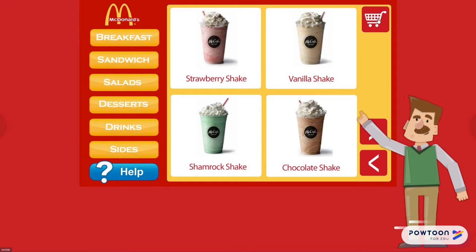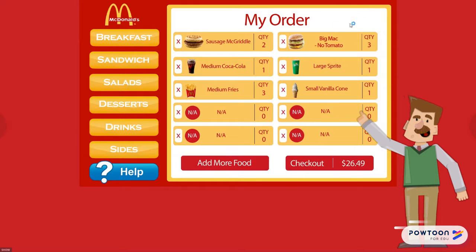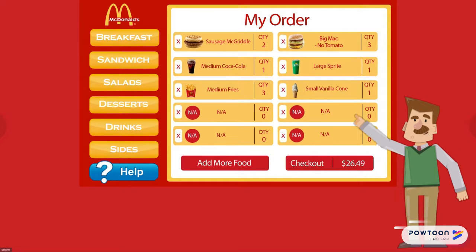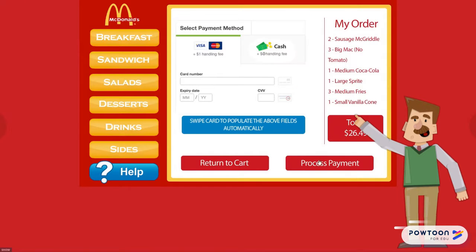Speaking of cart, let's go ahead and take a look at what we have. From here, we can see the quantity, we can delete the items, and we can see the name of the item as well as the total. Clicking checkout, we can go ahead and check out and continue with our order.